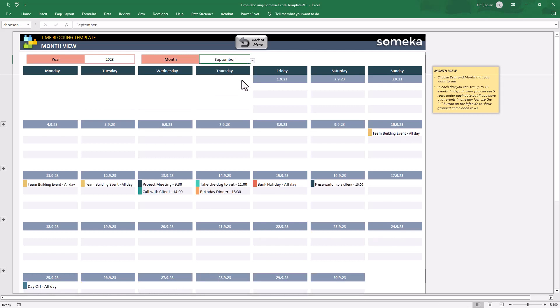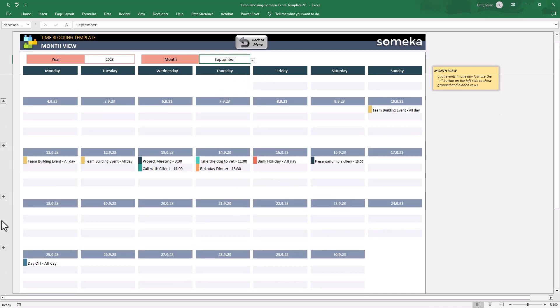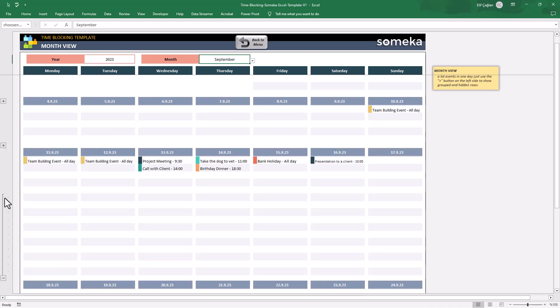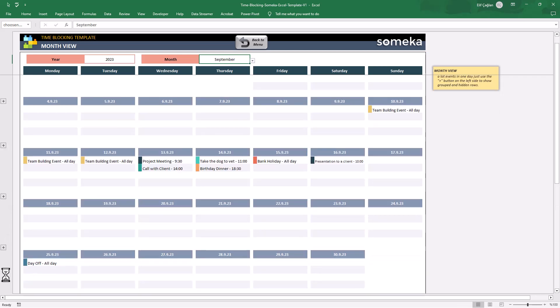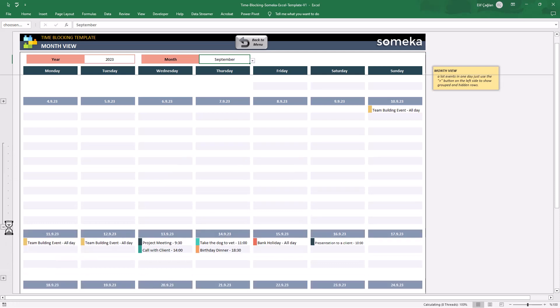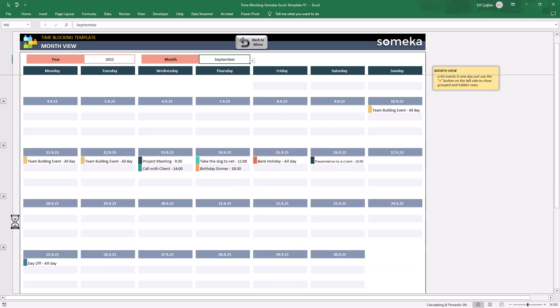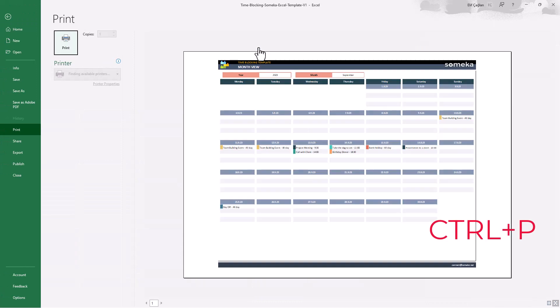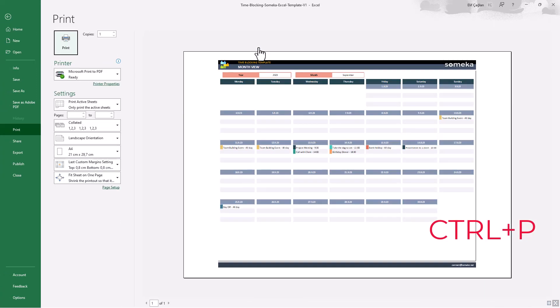And if you need more rows here, just click on the plus signs on the left side. You can also take a printout from here with CTRL-P.